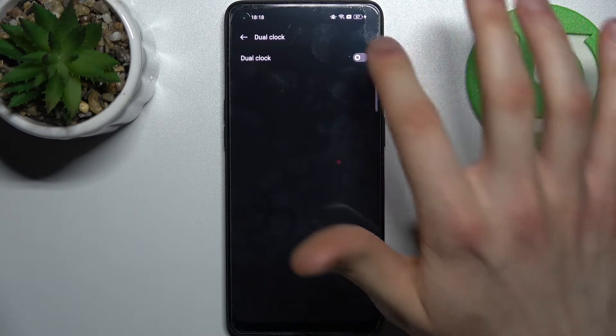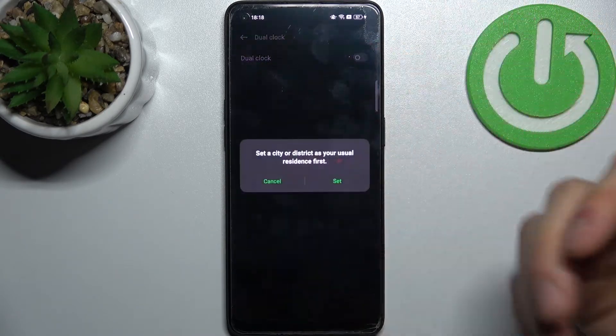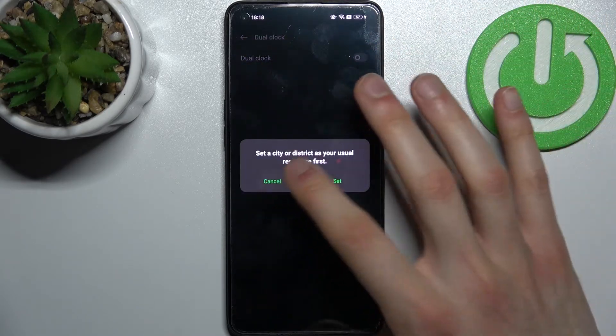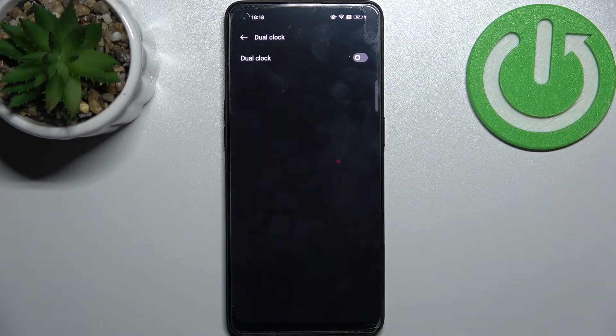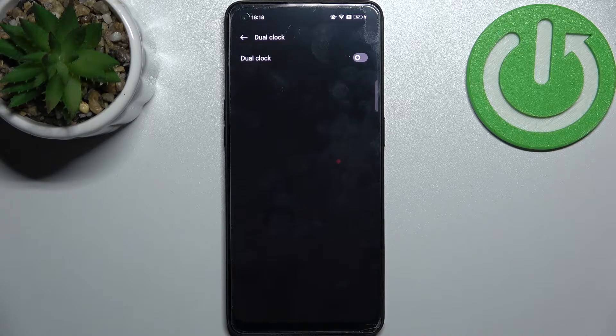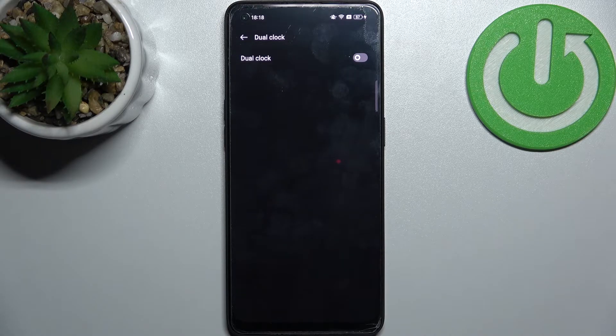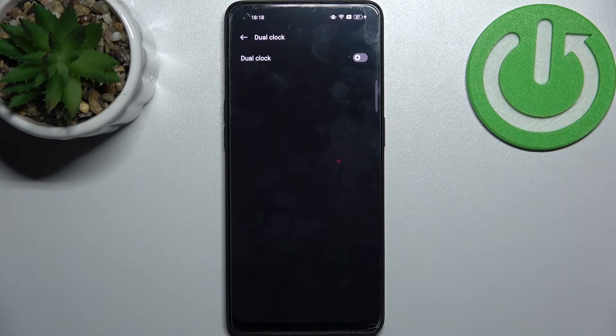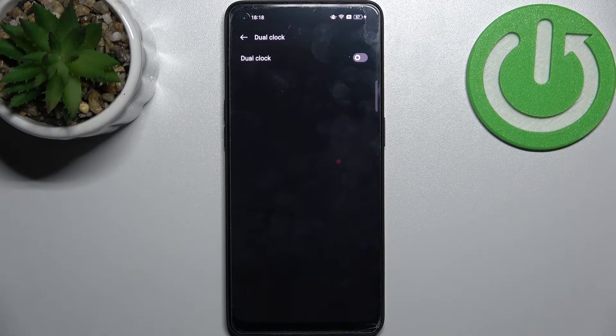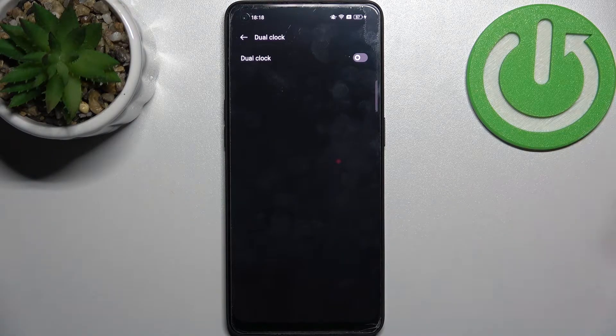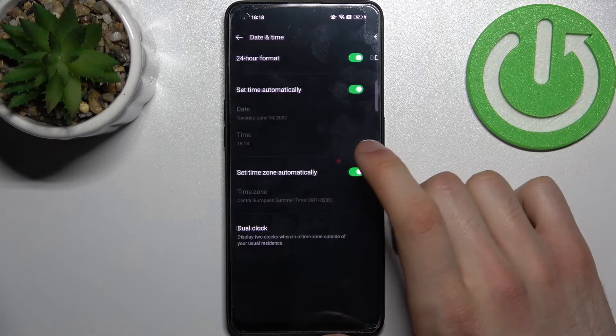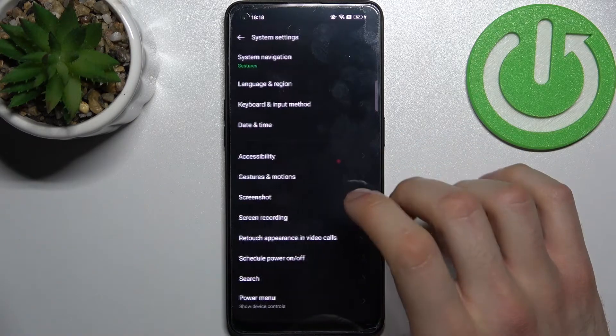You can also disable dual clock, which has one clock for your home region and another clock for your current region.